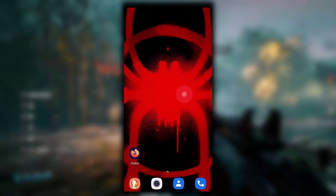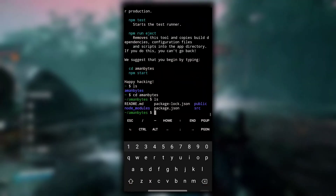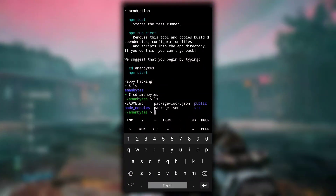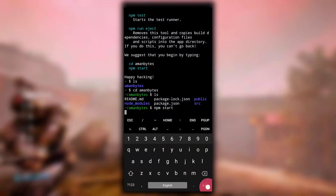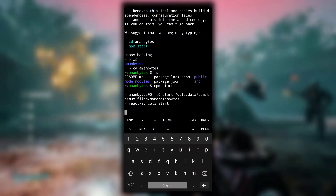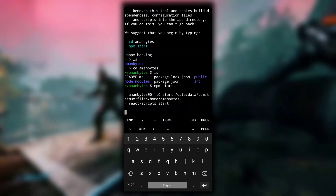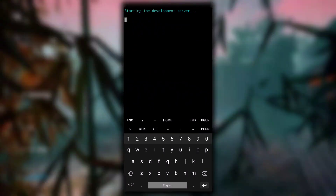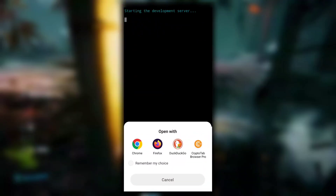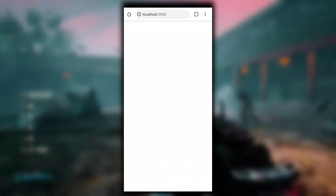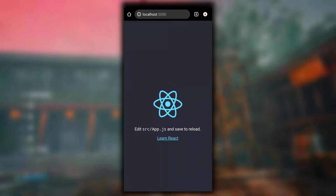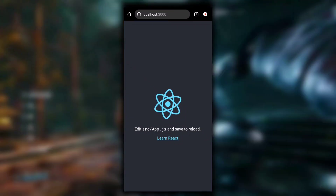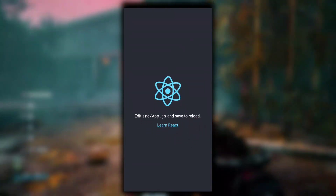To start the development server, open Termux and make sure you are inside the directory of your React app — in this case the amanbytes directory. The command you have to type is 'npm start'. This will start the development server for your React application. Then open your browser and go to localhost:3000 to see your React app running.